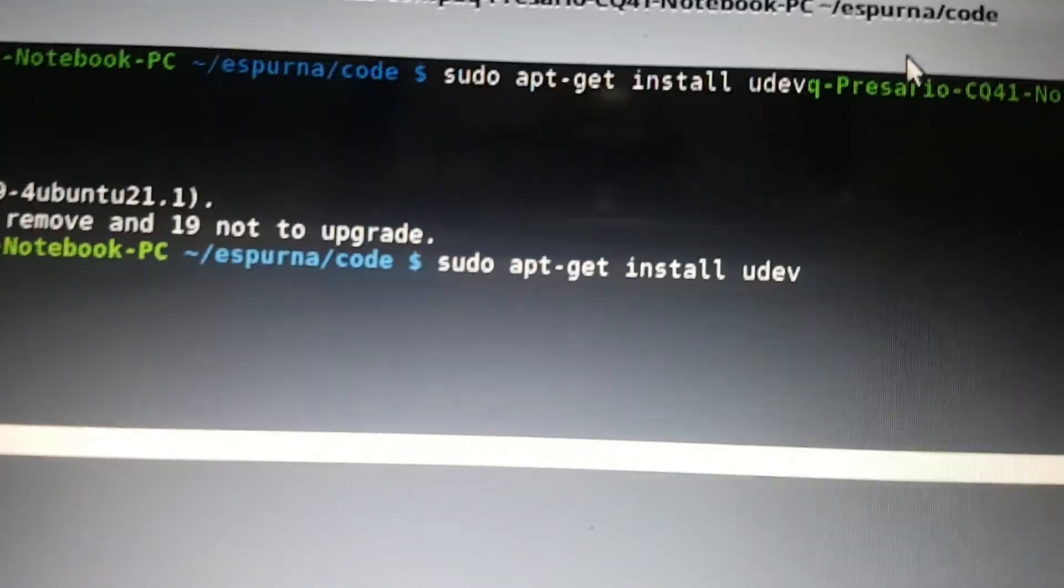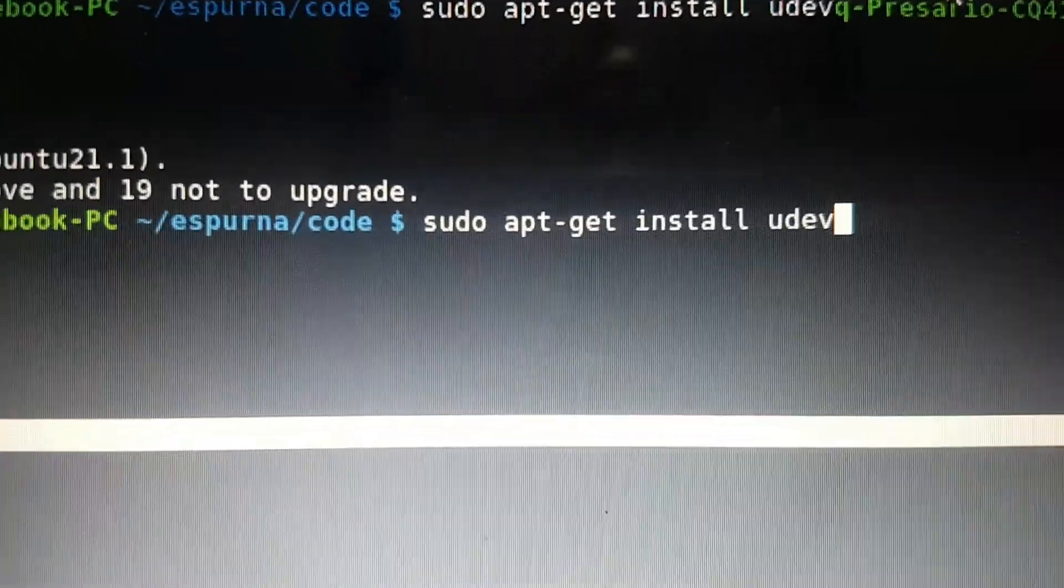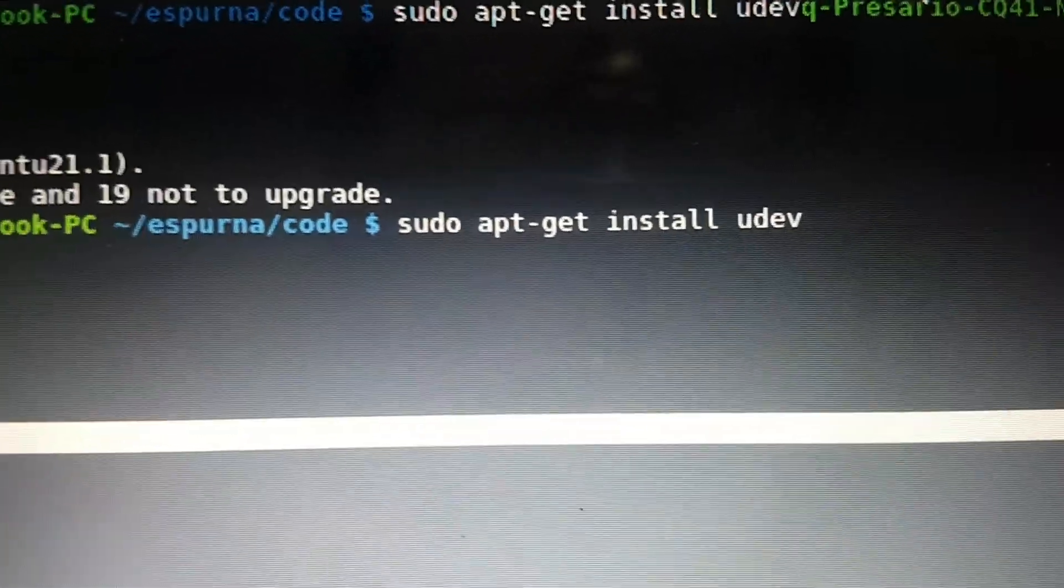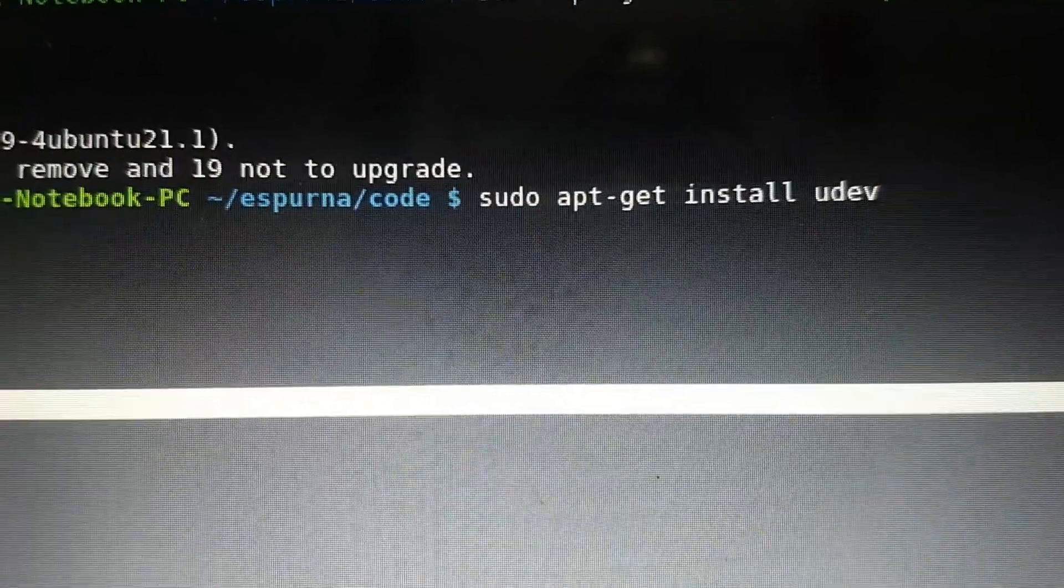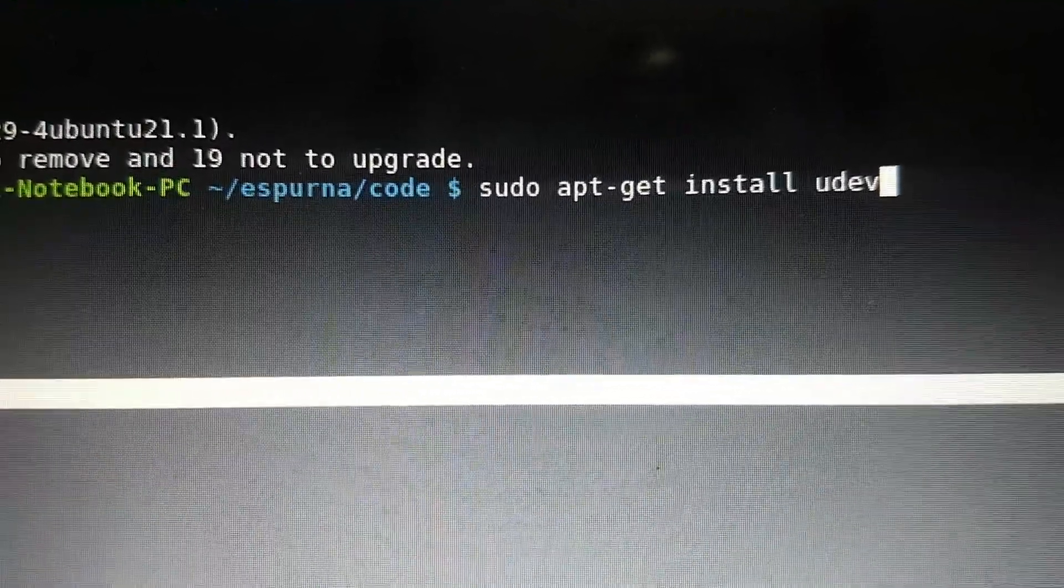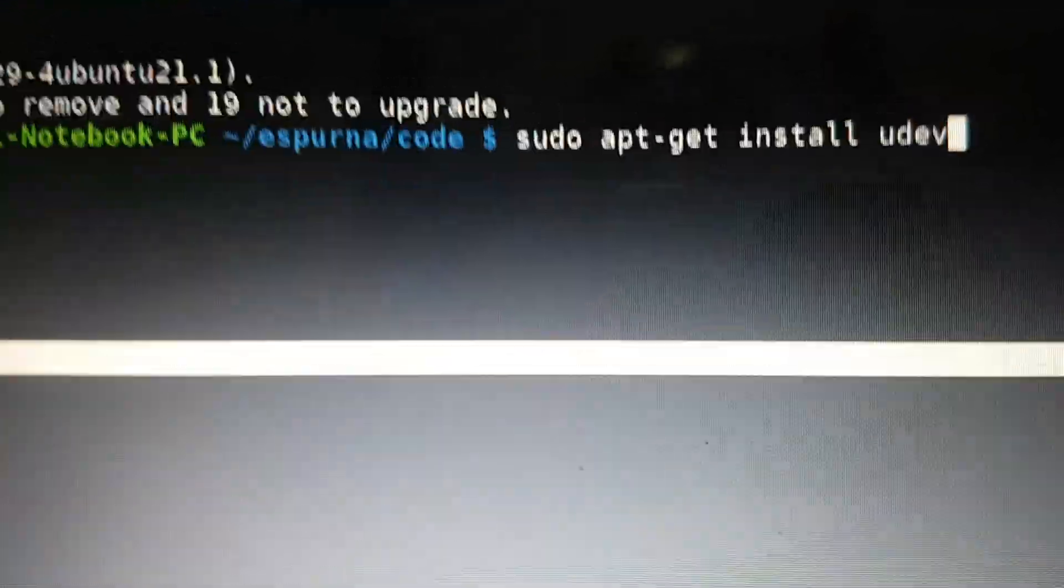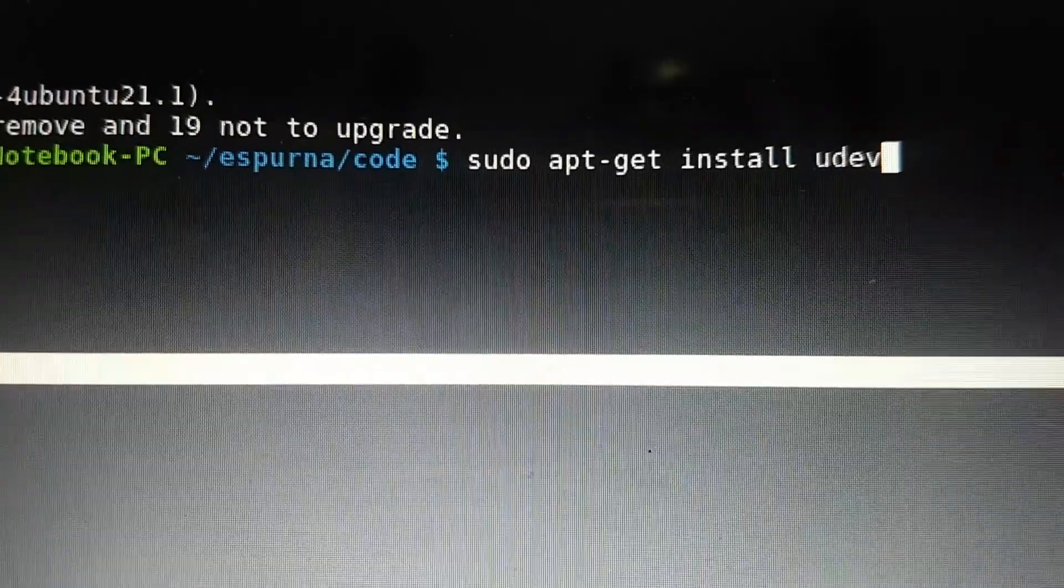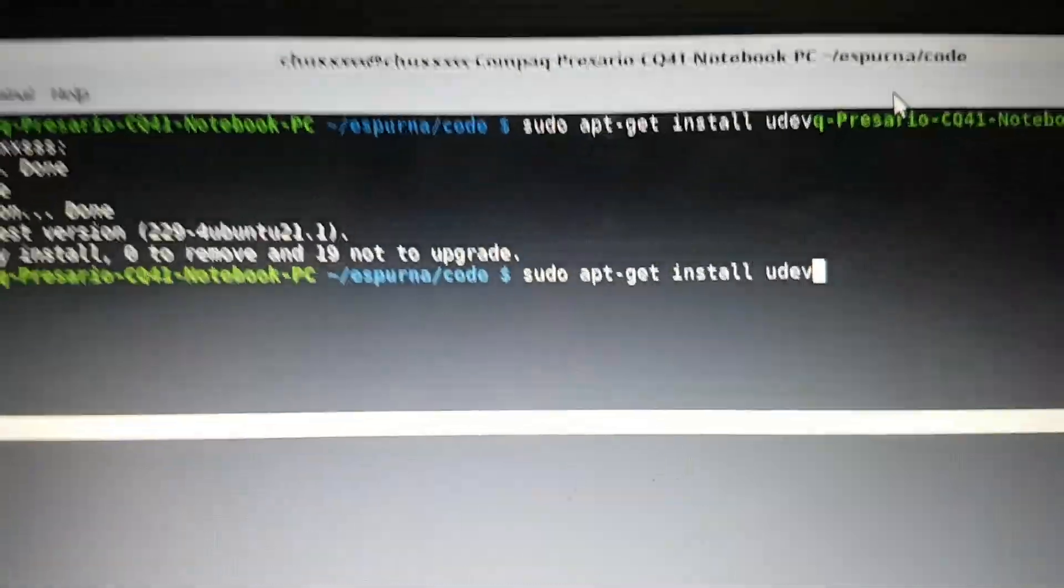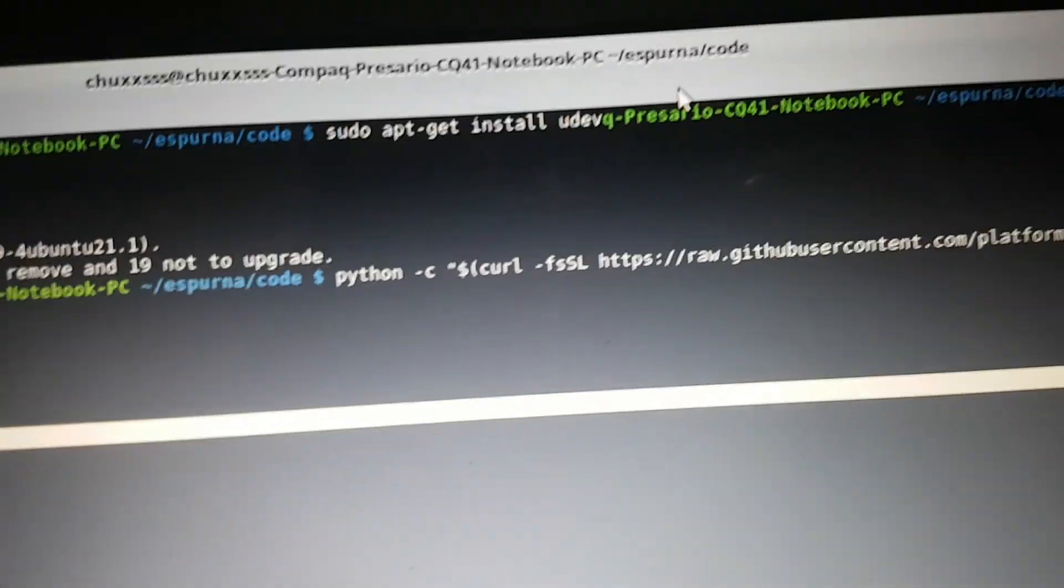We need to install this package - udev - so it doesn't come standard on Mint Linux or Debian. So you need to install that, and that'll install that package. Then we'll go on from there.